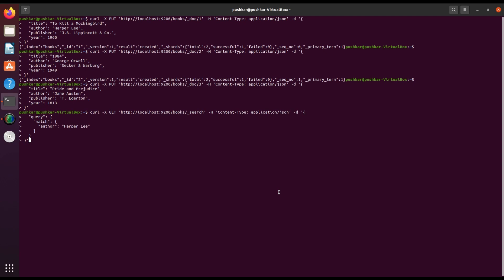In this command, the GET method is used to retrieve data, and the /_search endpoint tells Elasticsearch to perform a search operation. The JSON body contains the query - a match query to find documents where the author field matches Harper Lee.